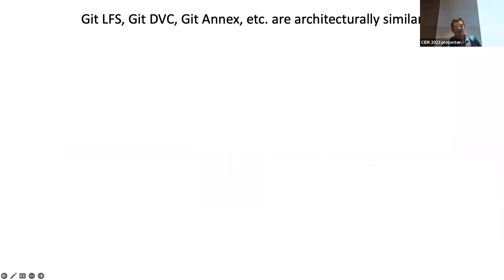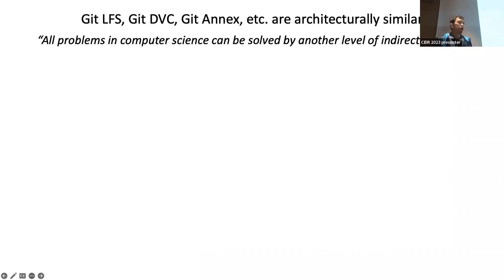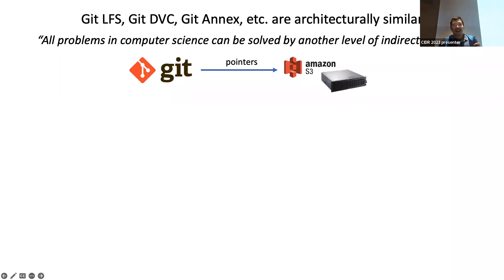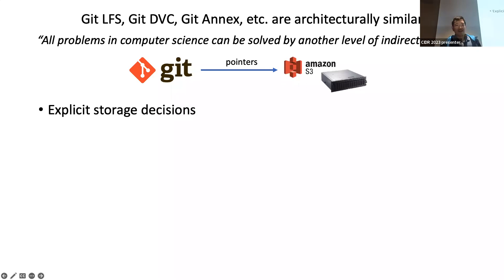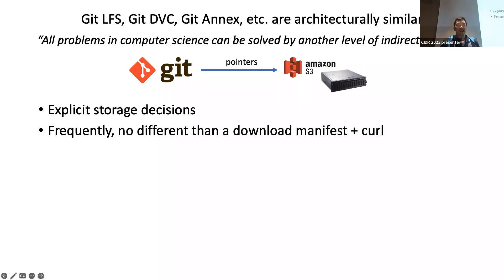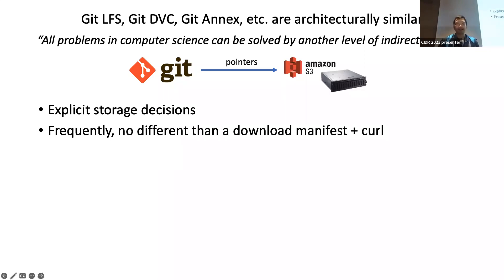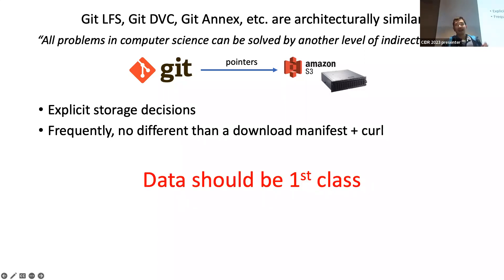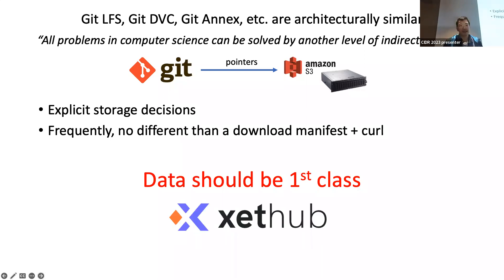Apart from Git LFS, you may also have other things like DVC, Git Annex and so on, but they are really all architecturally similar and are based upon a very basic principle: all problems in computer science can be solved by another level of indirection. I just have Git store pointers that go elsewhere. And really, this is annoying because it requires explicit space decisions by the person using it. If you think about it, it's not very different from just having a download manifest and running code operations. But what we think is that data should be first class, and this is really why we built XetHub.